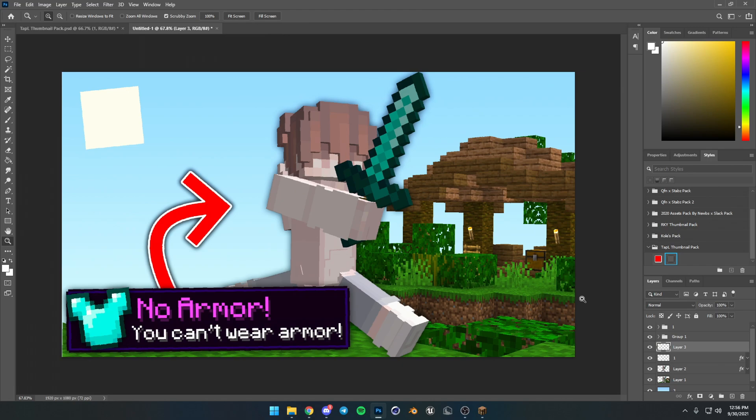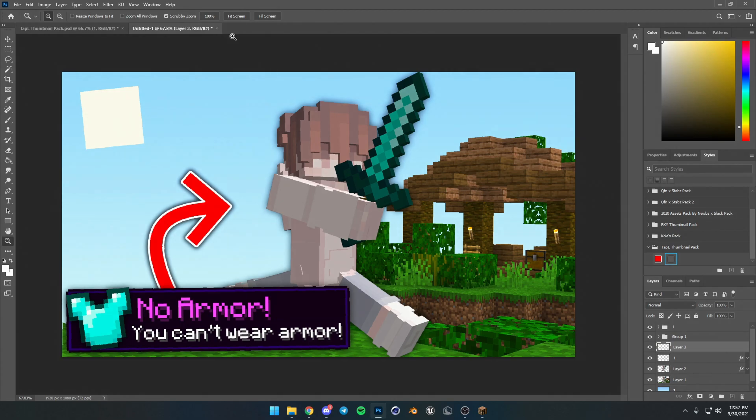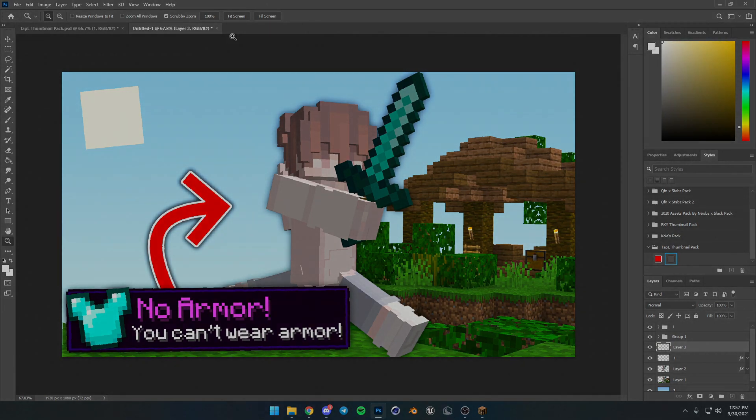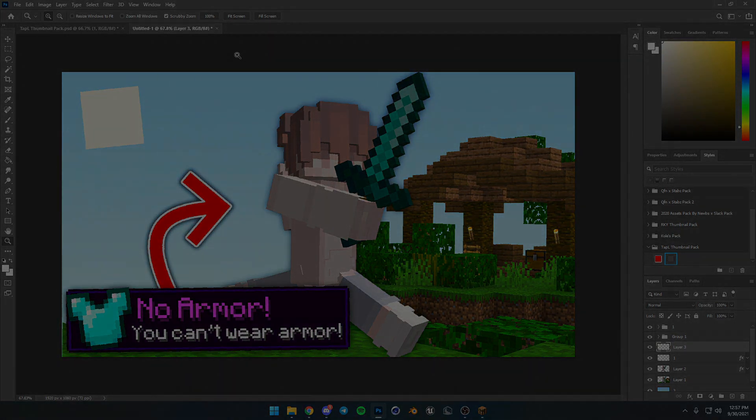Alright, and there we go. There's our thumbnail. I think that's done. And yeah, I think it looks good. Alright, and before I end the video, I just want to say if you guys have any more ideas or suggestions, please leave them down in the comments because I do want to make more stuff like this because I really enjoy doing it for you guys. So yeah, thank you guys so much for watching. I'll see you guys in the next video. Bye.